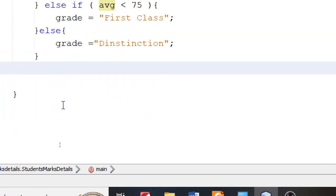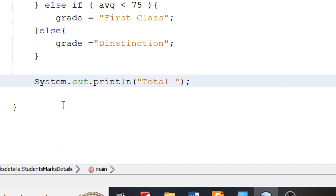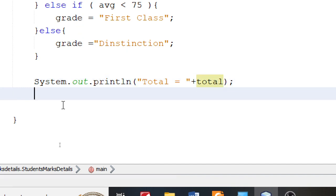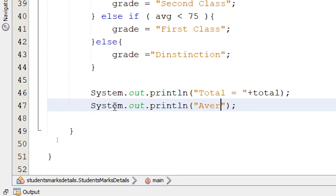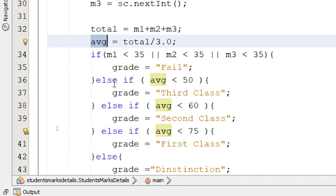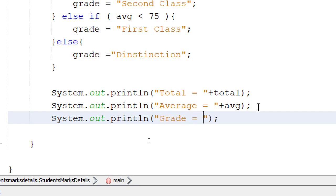Now once we complete the if block, let's print out all results. Using SOUT and pressing Tab, I'm going to say "Total =" and concatenate the total variable I've already calculated. In the same way, I use SOUT to say "Average =" and concatenate avg. And finally SOUT for "Grade =" and concatenate grade, which was determined depending upon the average marks.